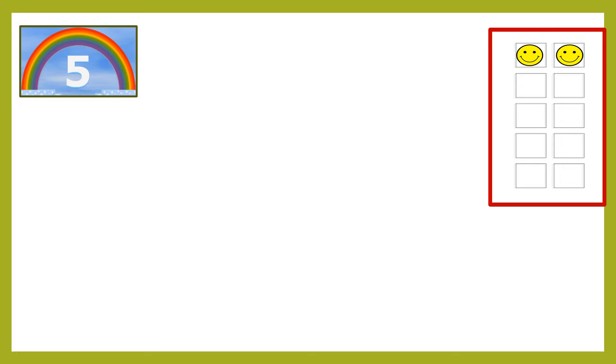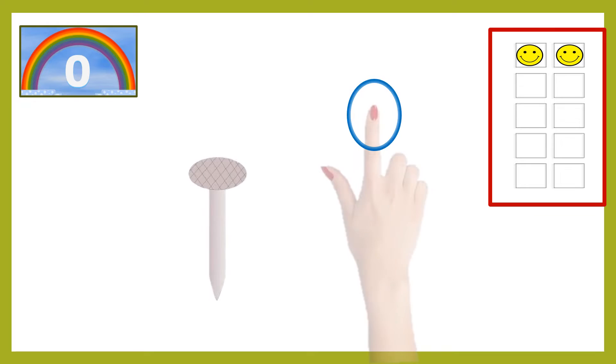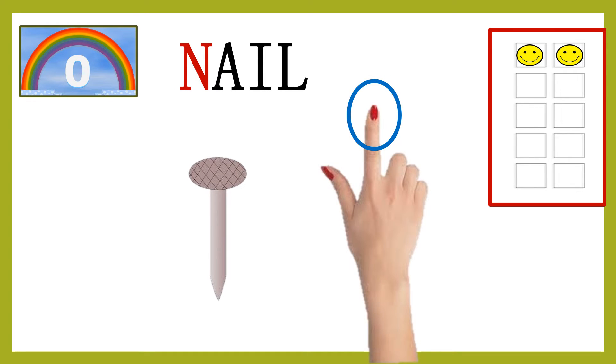Time for the third question. This N word has two different meanings. One which is on the wall and the other is on your finger. The correct answer is nail. Superb, children. You win your third smiley.